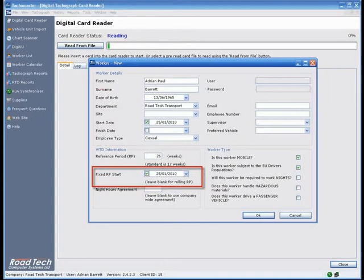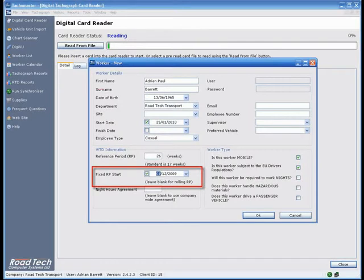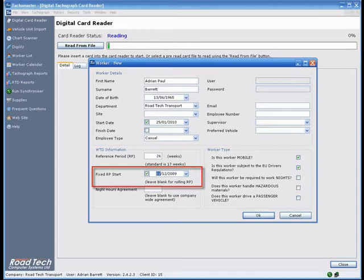Fixed reference period start - The start of the working time fixed reference period. Leave blank for a rolling or continuous reference period. This date does not have to be updated at the end of a reference period. The system will automatically start a reference period 17 or 26 weeks after the period starts. It is possible to enter a company-wide default for this setting.